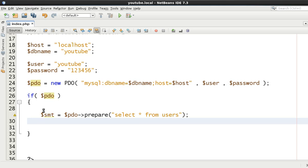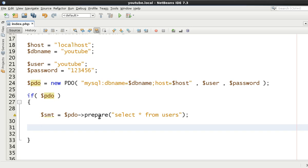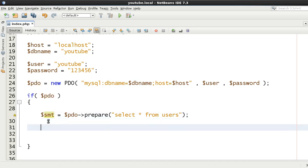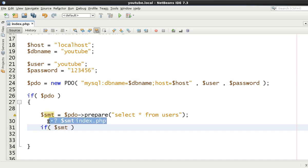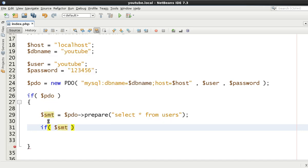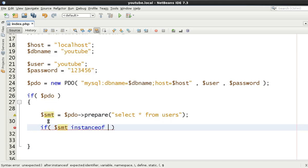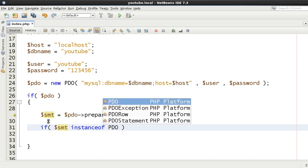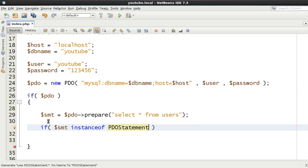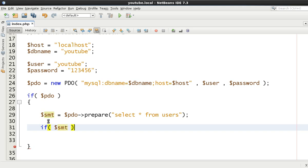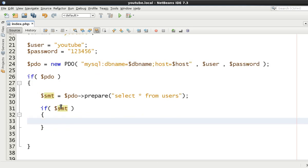We'll say select everything from users and we're not going to add any other parameters or anything like that. We just want to loop through every single person. Now, the prepare statement will either return false or it will return a PDO statement. Therefore, we know that our SMT variable is either going to be an instance of PDO statement or return false or be false. Therefore, we can just say if statement.